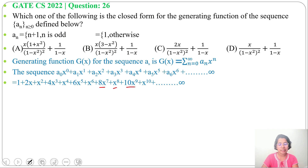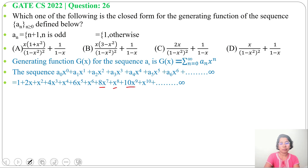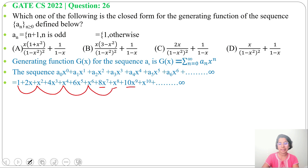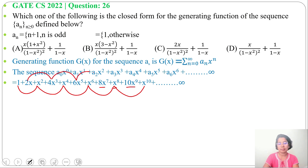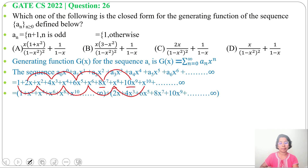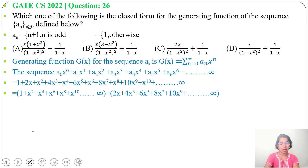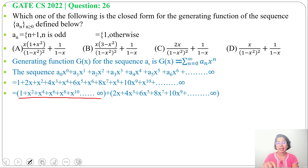This sequence is neither AP nor GP, so we will divide it into 2 parts — one for odd-indexed terms and one for even-indexed terms. The even-indexed terms are: 1, x², x^4, x^6, x^8, x^10, ... and the odd-indexed terms are: 2x, 4x³, 6x^5, 8x^7, 10x^9, ...